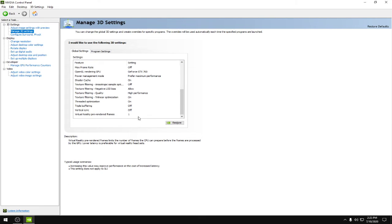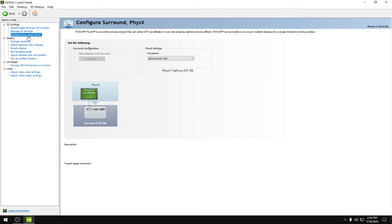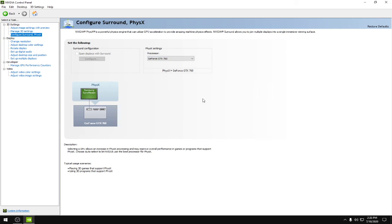Then click on the configure surround tab and in this processor select your GPU. So these were all the settings you have to do. Hope you enjoyed this video and don't forget to give a like.